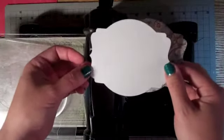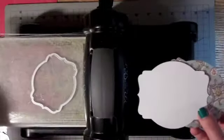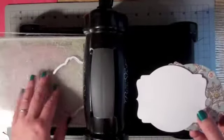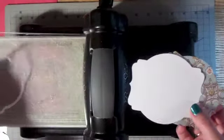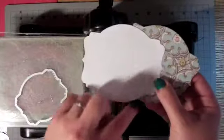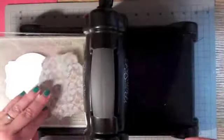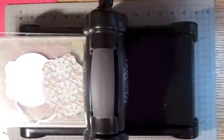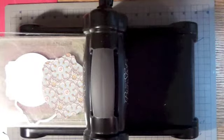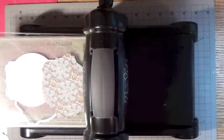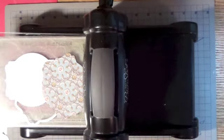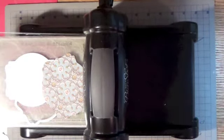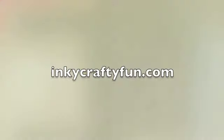So that's my tip, my quick tip on how to use your magnetic platform and your framelits to create a debossed image around the edge. So I hope you enjoyed that. If you have any questions or comments please leave them below, or you can always come over to my blog at www.inkycraftyfun.com. I've got a lot more great card ideas over there and hope to see you soon. Thanks, bye!